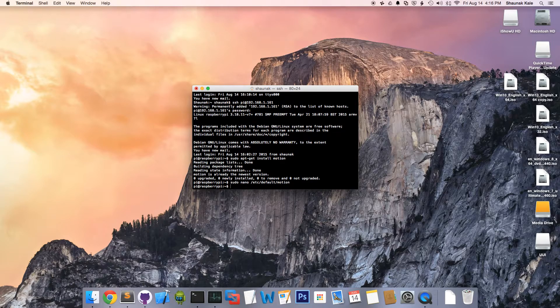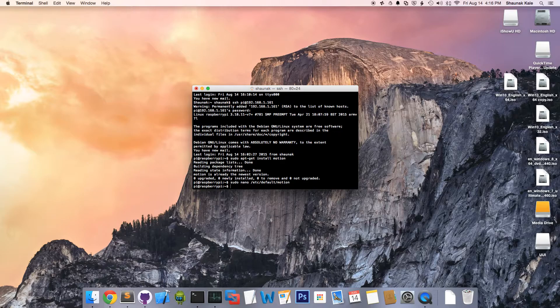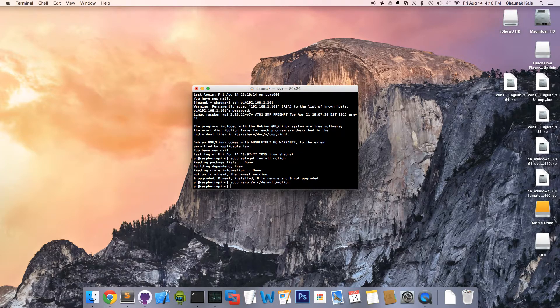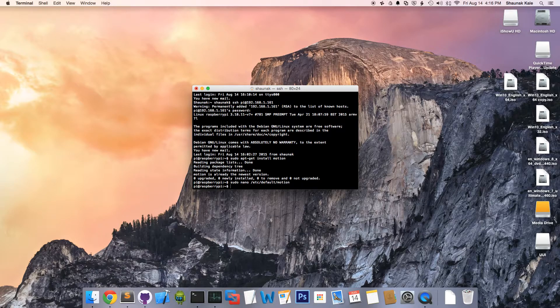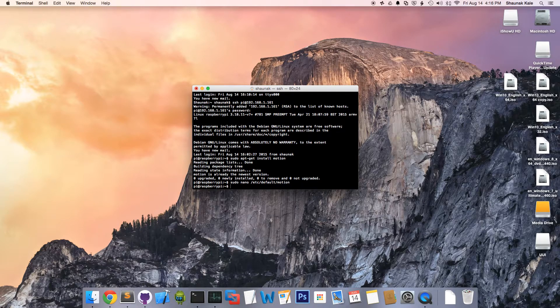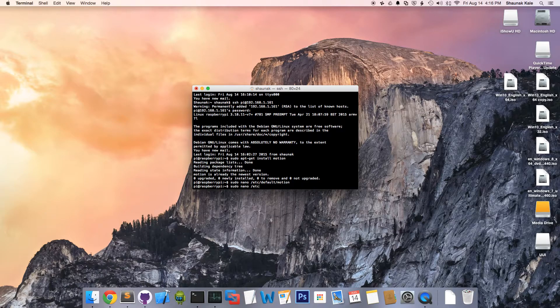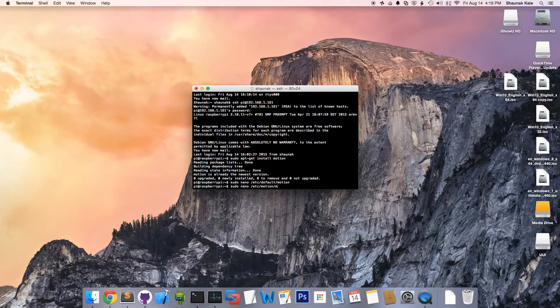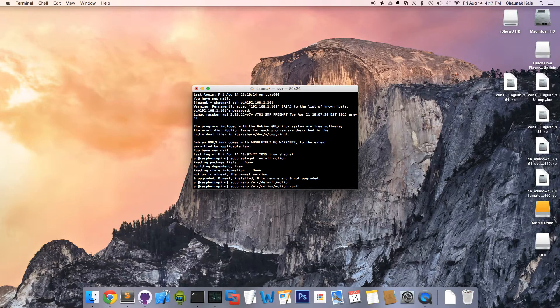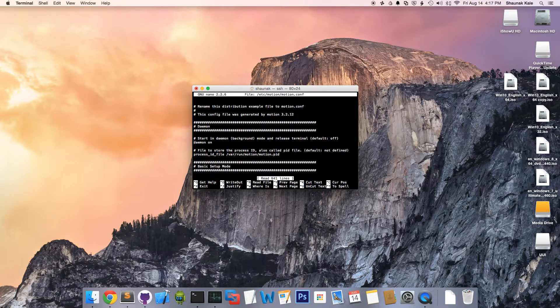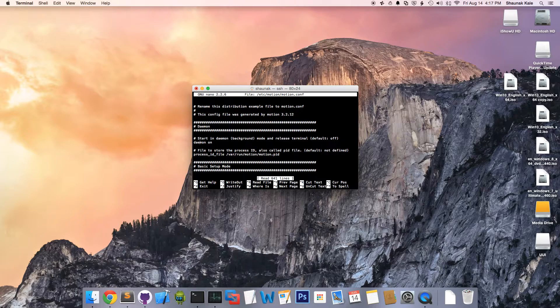Now, we're going to make a couple of configurations to get this thing up and running. To do this, we're going to type in sudo nano /etc/motion/motion.conf. Enter. Over here, we're going to enable the daemon.